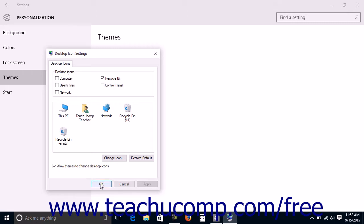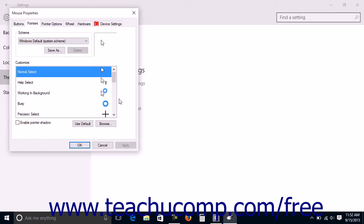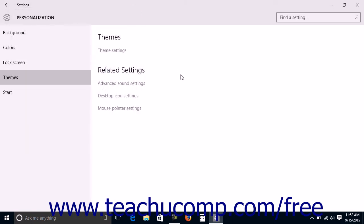When done, click the OK button to apply the choices. You can click the Mouse Pointer Settings link to open the Mouse Properties dialog box. To close the Mouse Pointer Settings dialog box when you're finished, just click the X in the upper right corner.